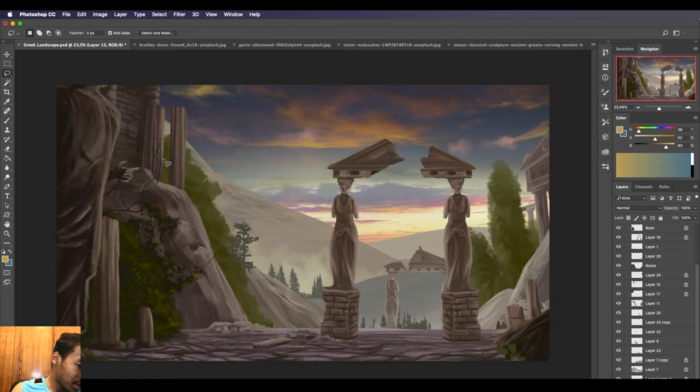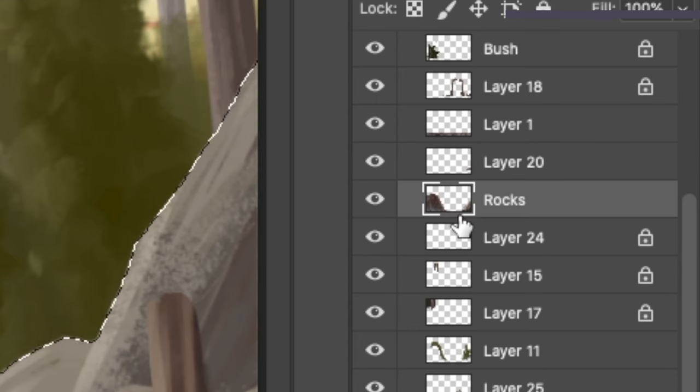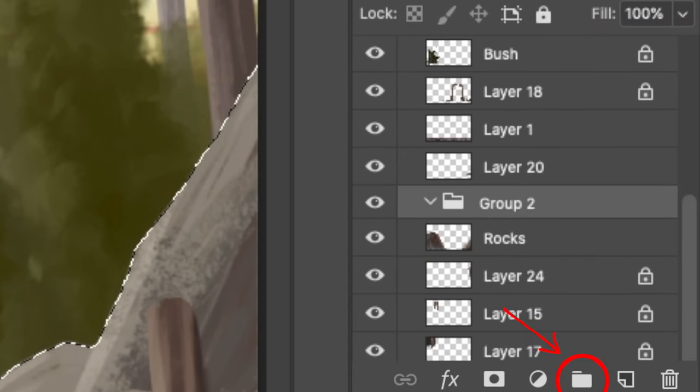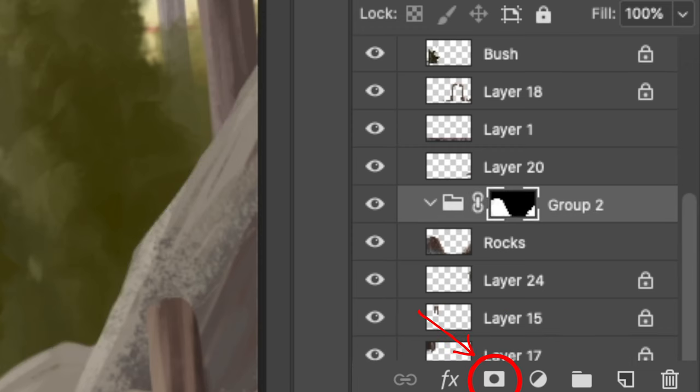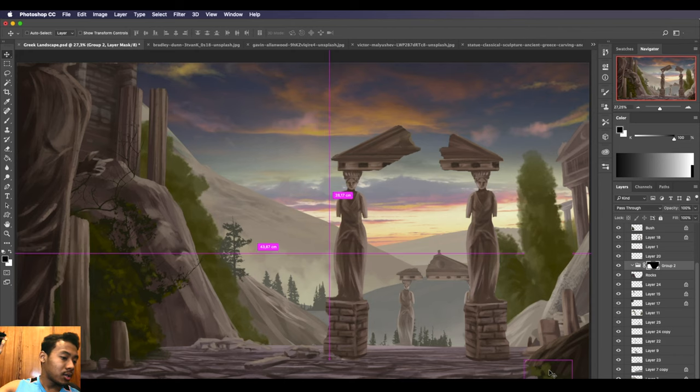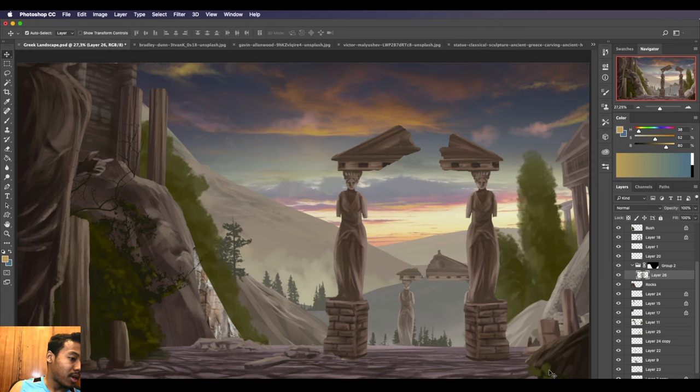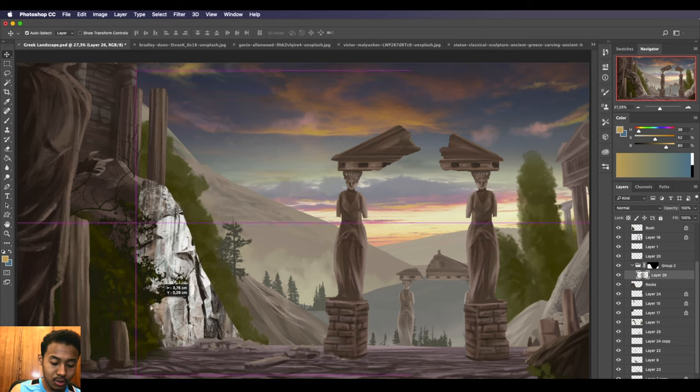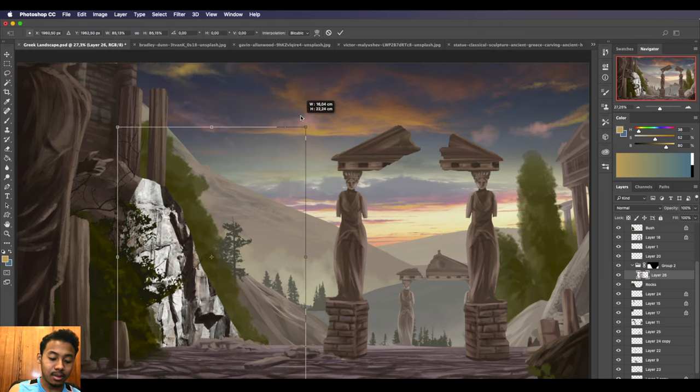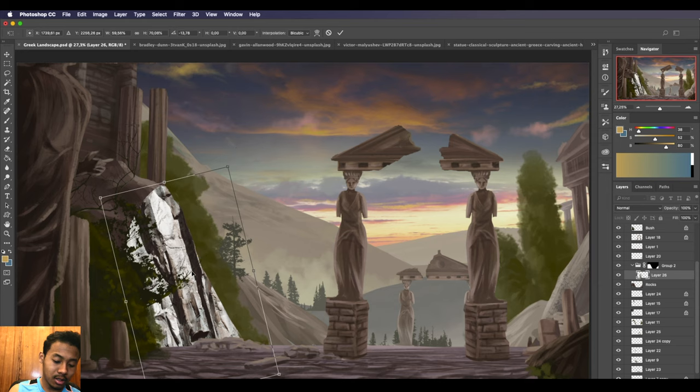One way to do it: command select the layer, make a group, and then mask that group. So once we've done that, now what we can do is control V and then paste the texture and everything will be inside that layer. That is one way to do it. In just a second, I'll teach you guys another way.